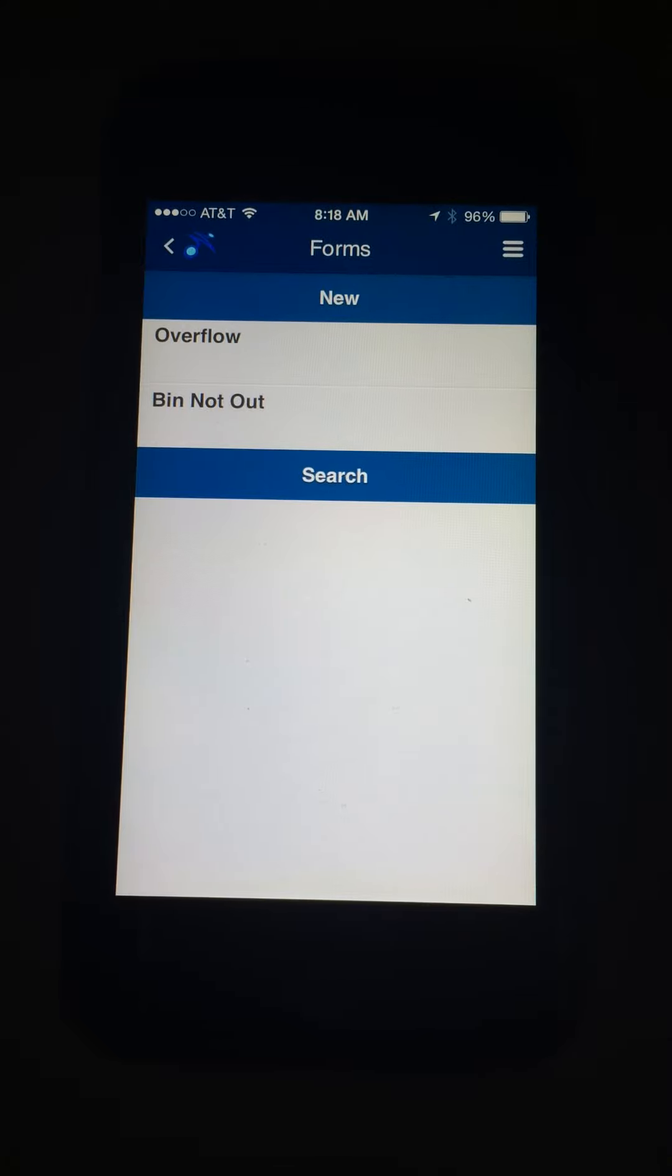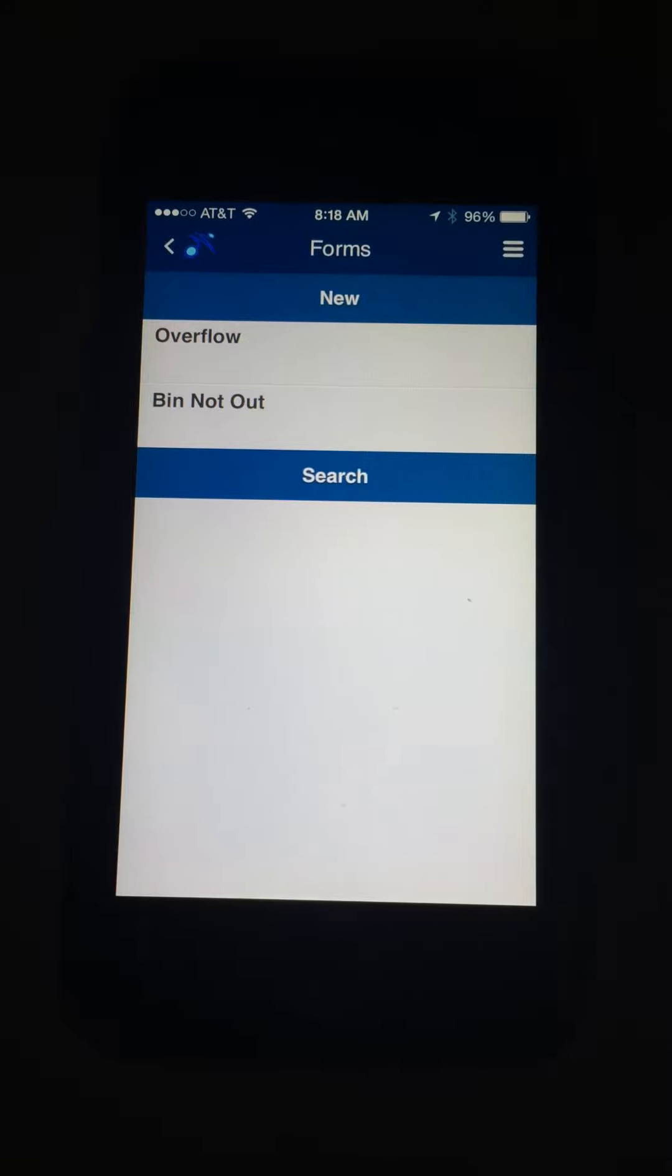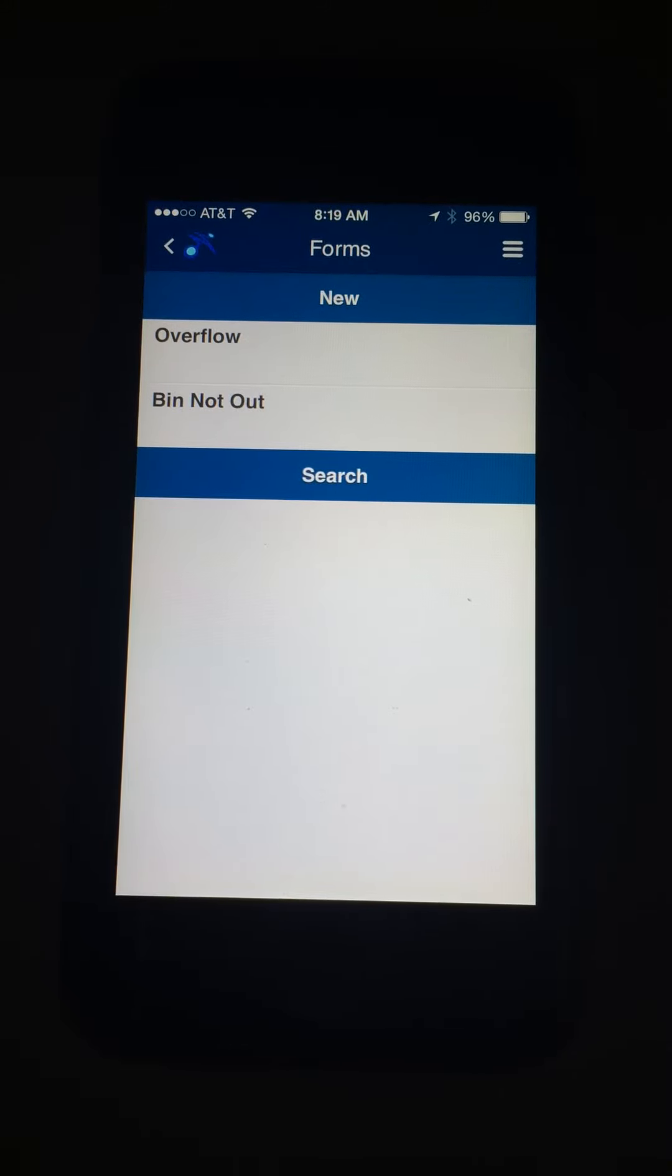The driver doesn't have to do it, so pretty much down to just a half-dozen clicks there. Once again, writing a record live to the CityWorks database.